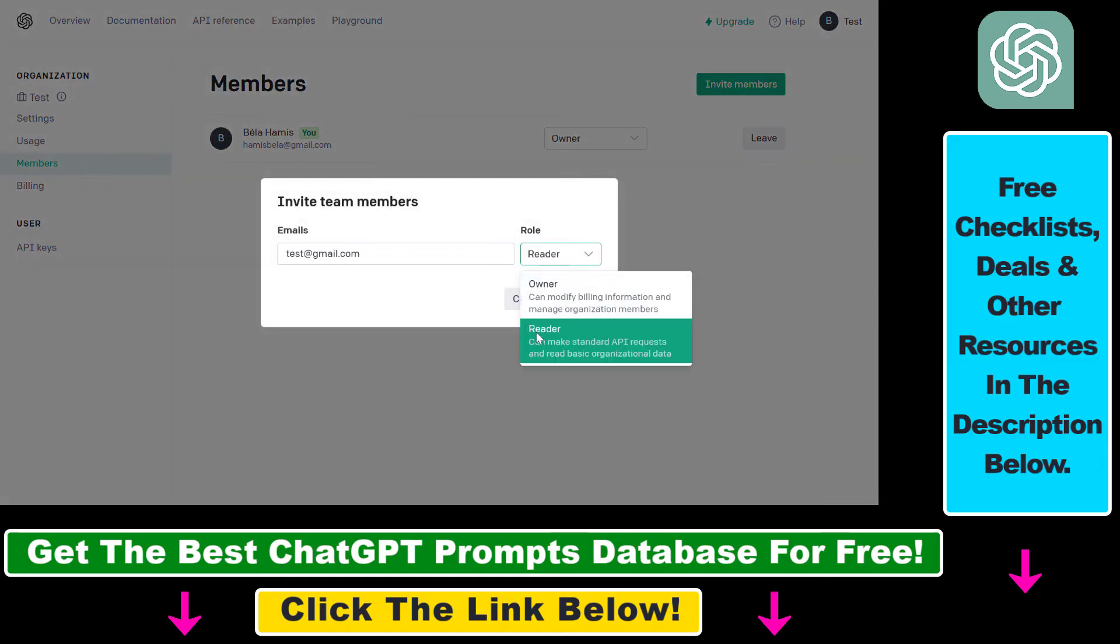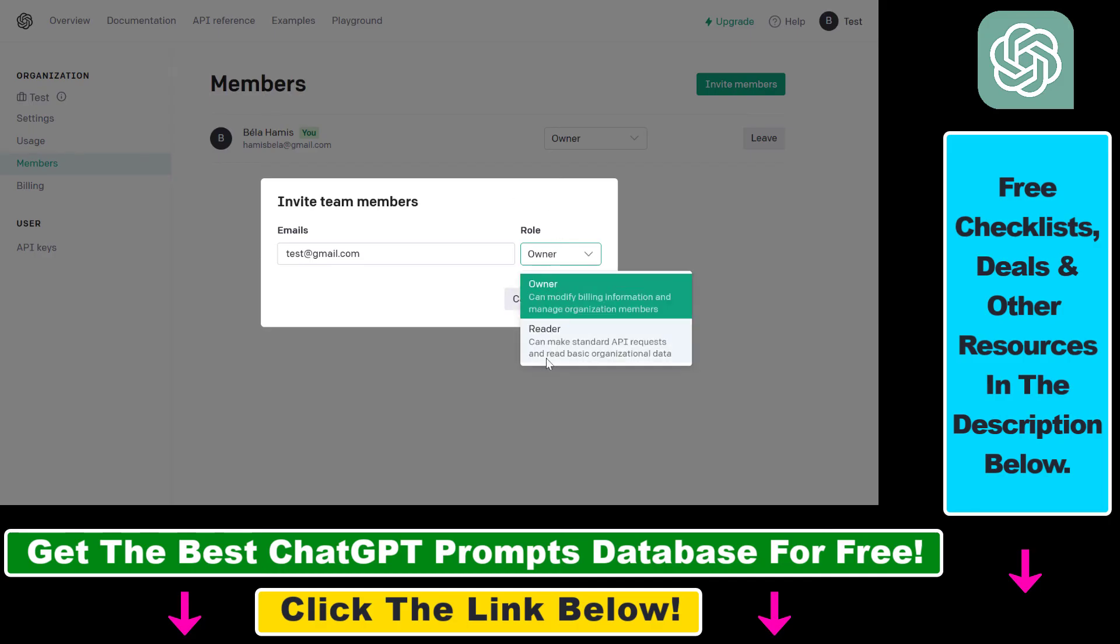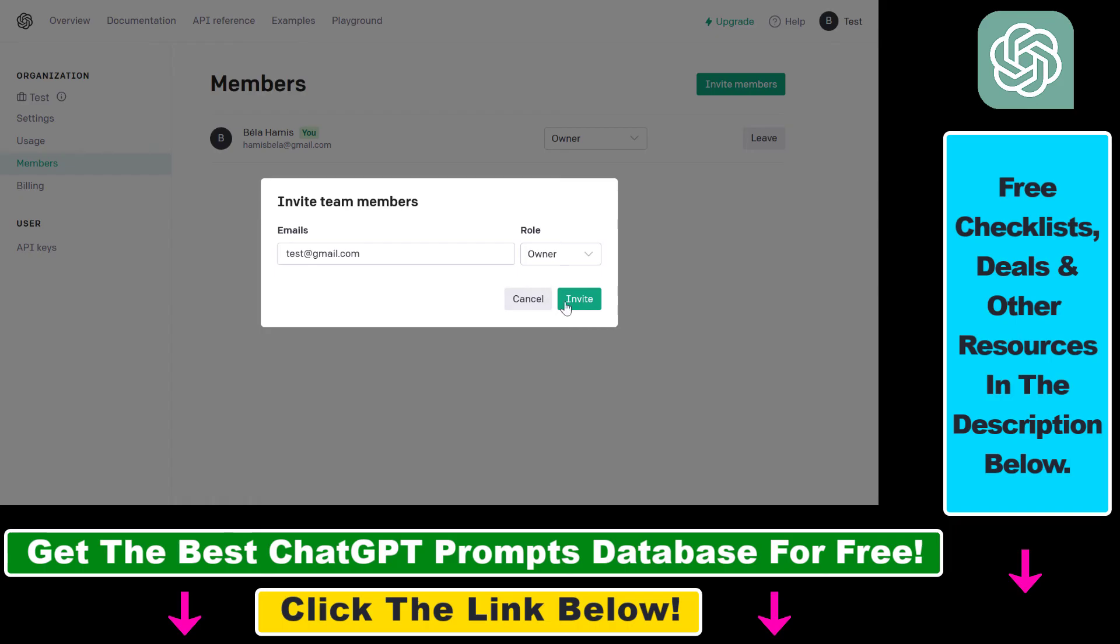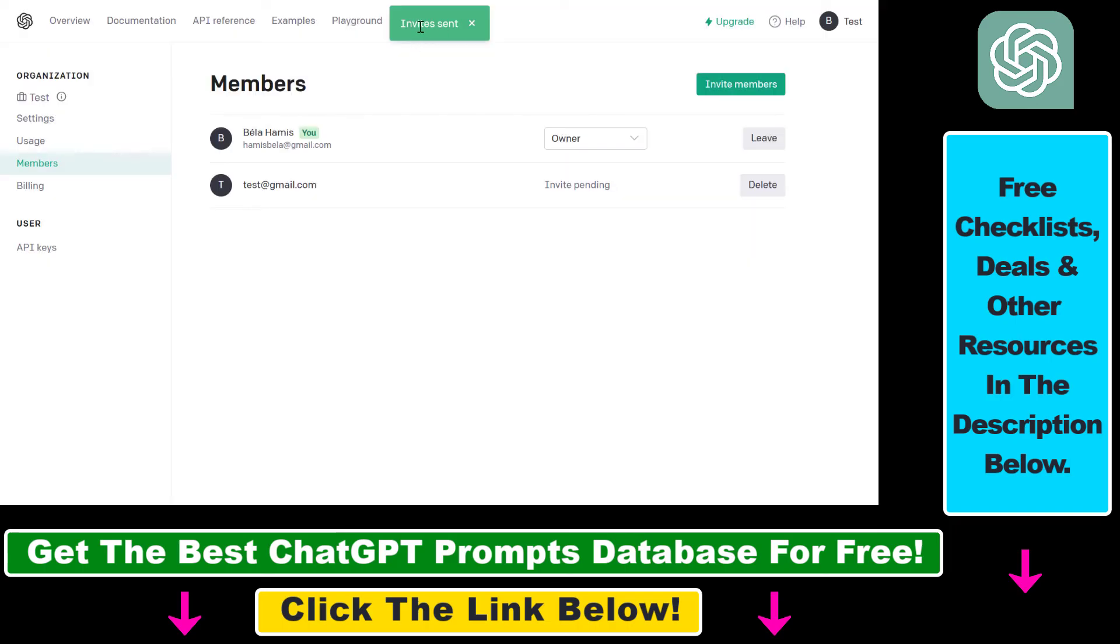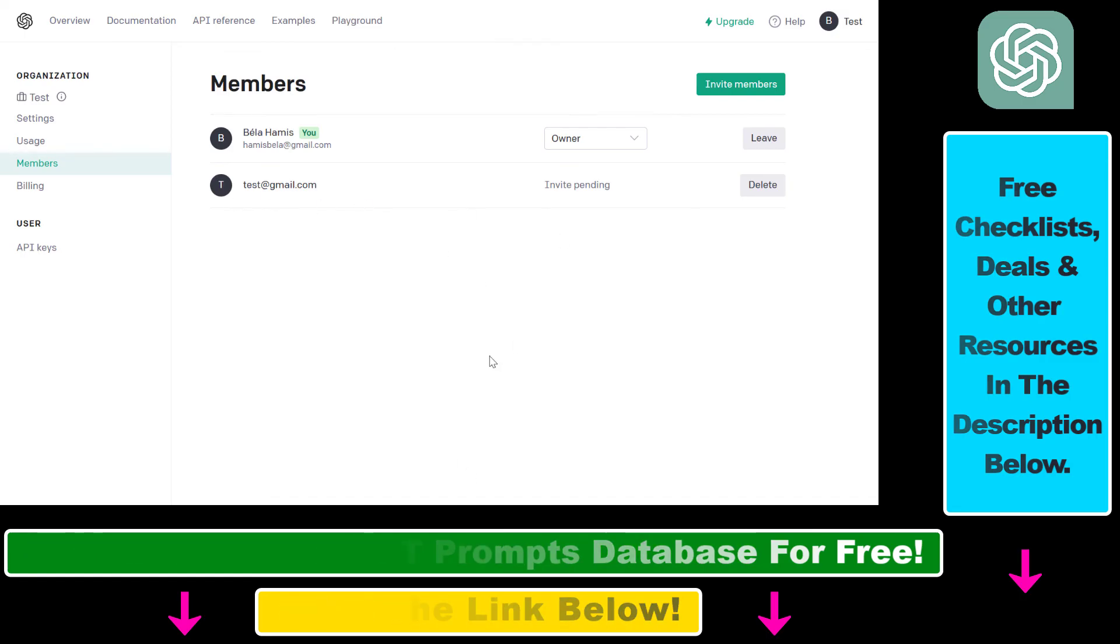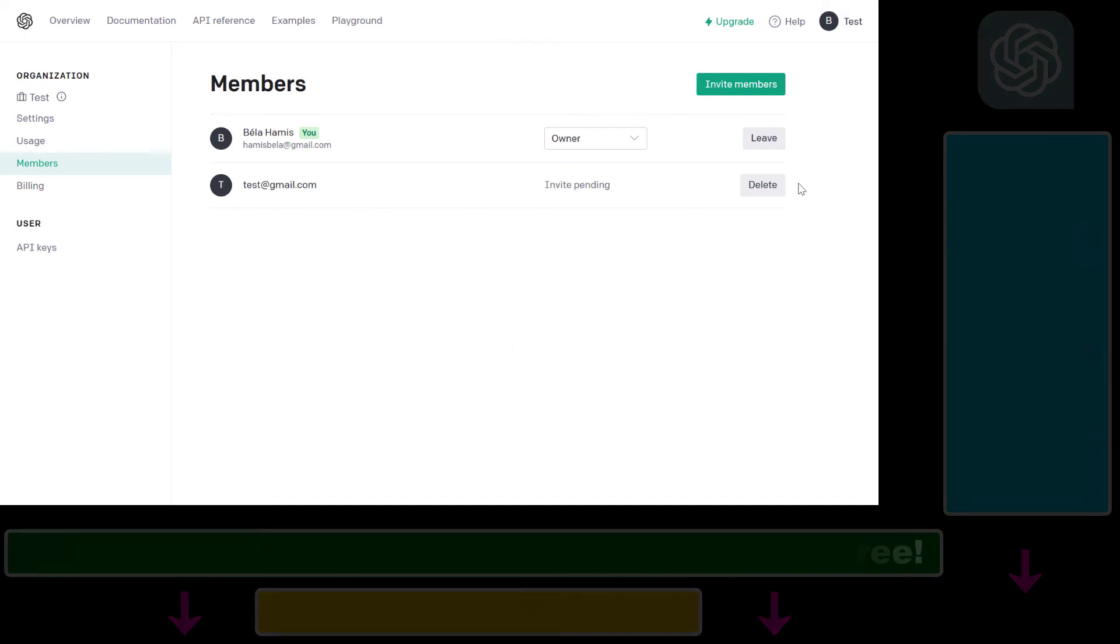Then select their organizational role, so owner or reader. An owner can modify billing information, so keep this in mind. Then click on invite here, and as you can see, invites has been sent. In this case, this person is going to be able to join this OpenAI/ChatGPT account.